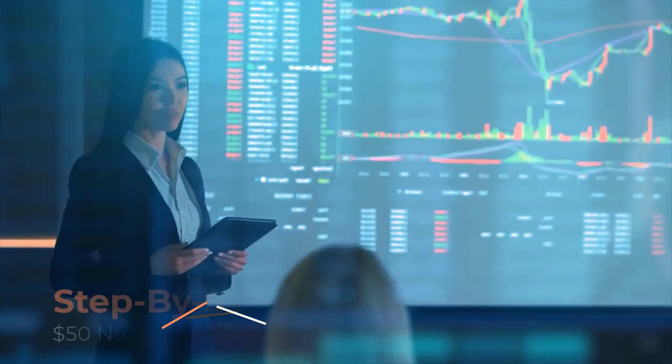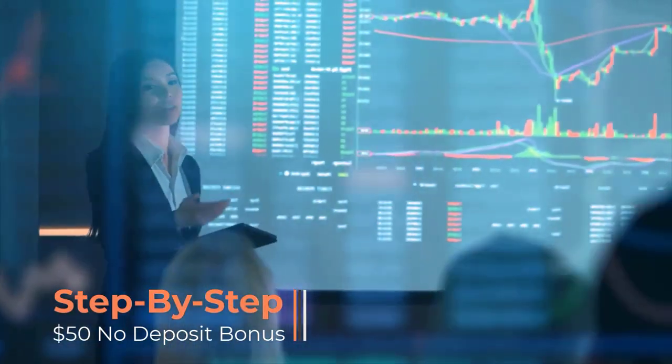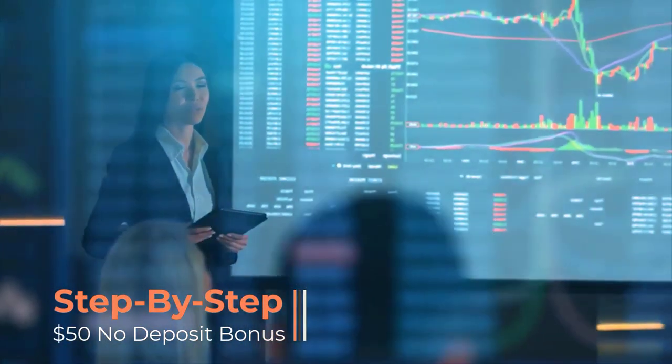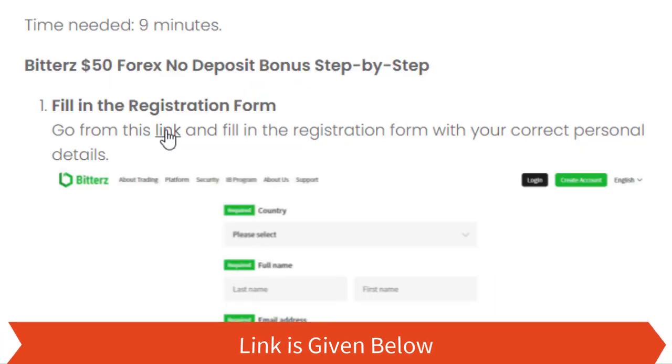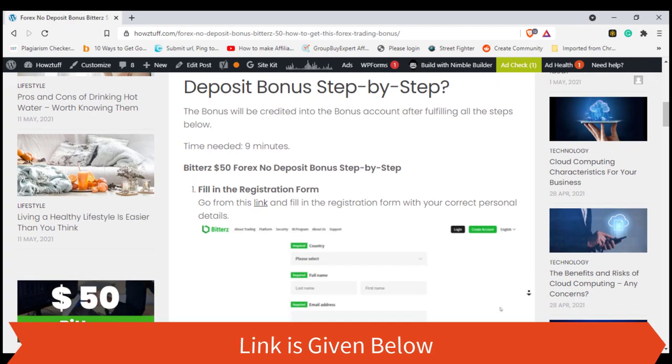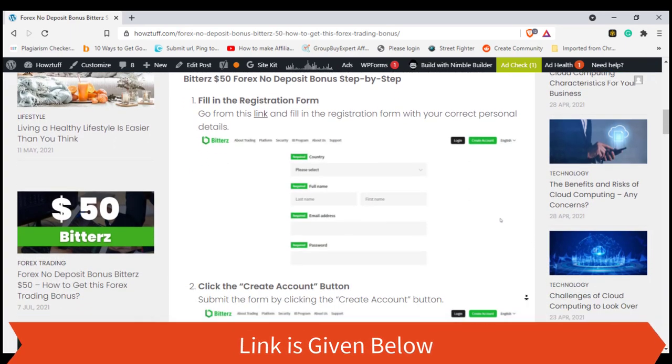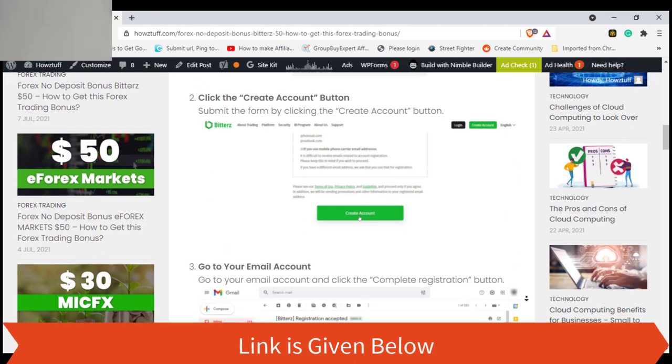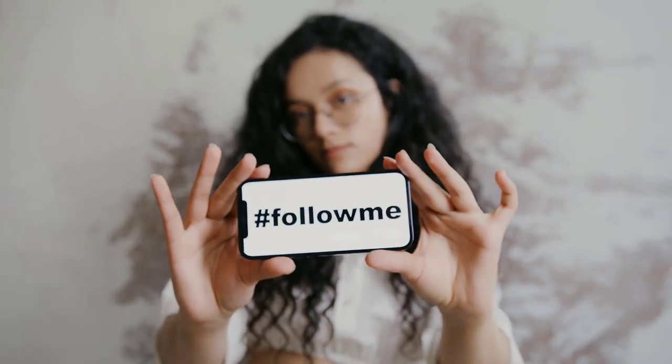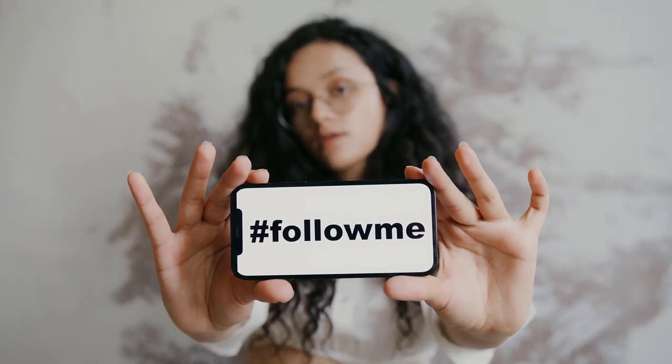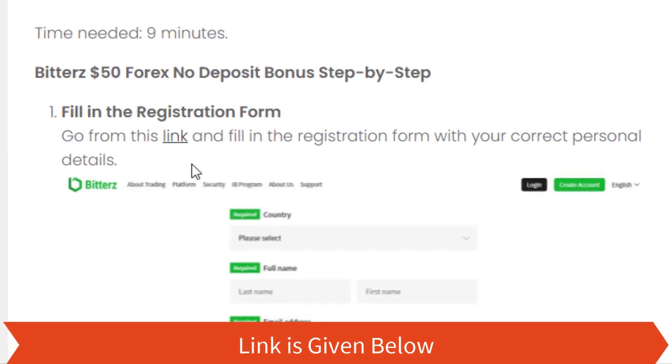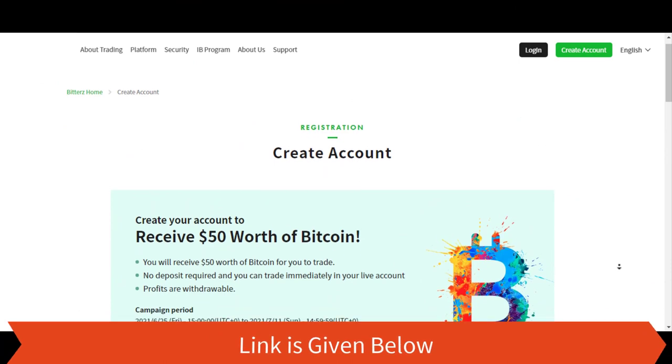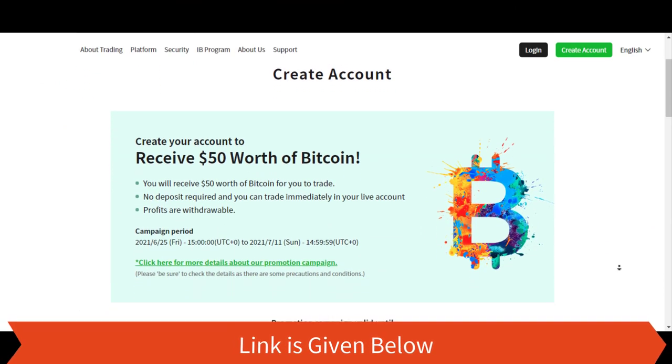For getting the no-deposit bonus given by Bitterz, first you have to register an account. You can go through this link for that. You can see all these steps mentioned here. Keep on watching and we are going to do them one by one. Step 1: Fill in the registration form. Go from this link and fill in the registration form with your correct personal details.